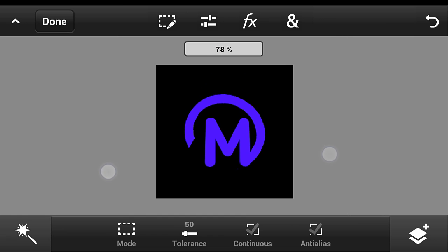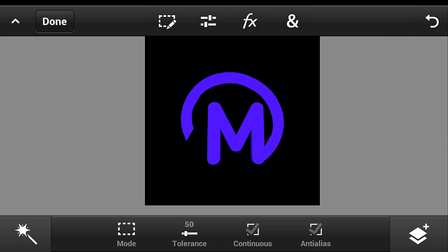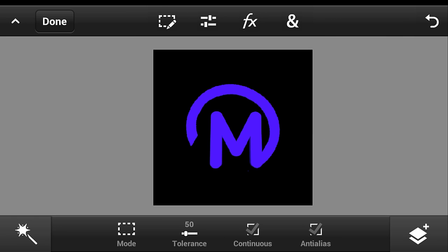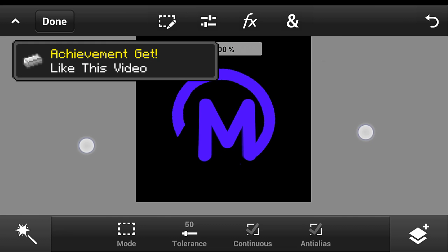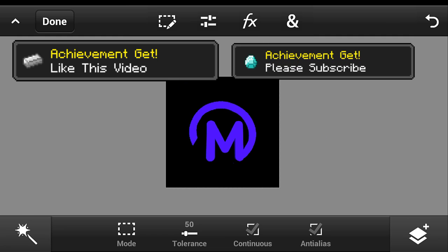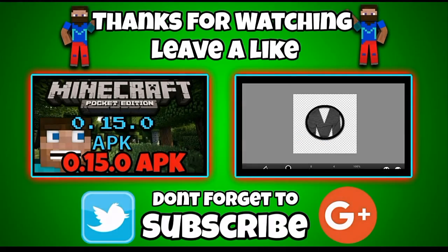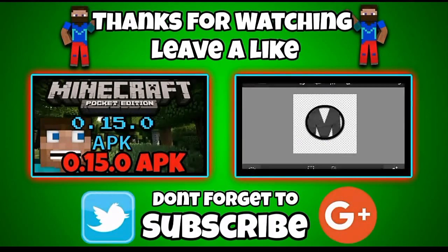That's it for today's tutorial. I hope you enjoyed it and I hope I helped you. Please click the like button and subscribe button, and make sure to subscribe to my channel and stay tuned. Goodbye!